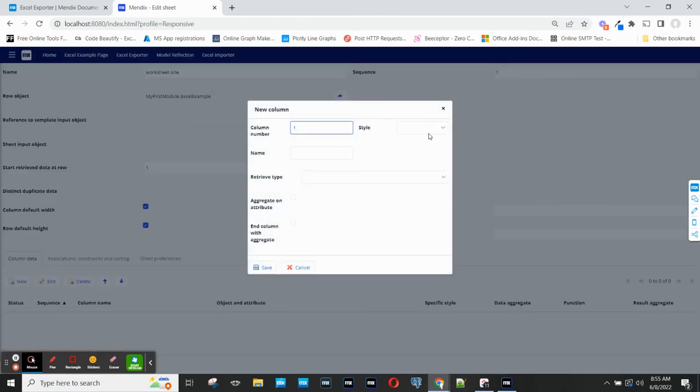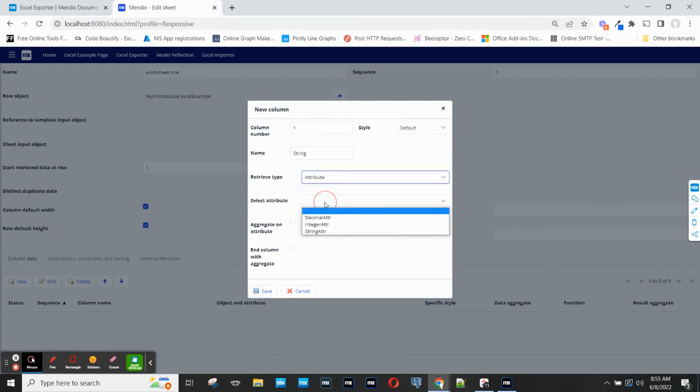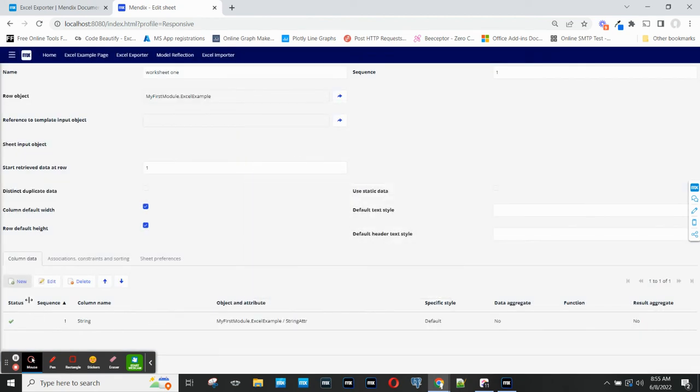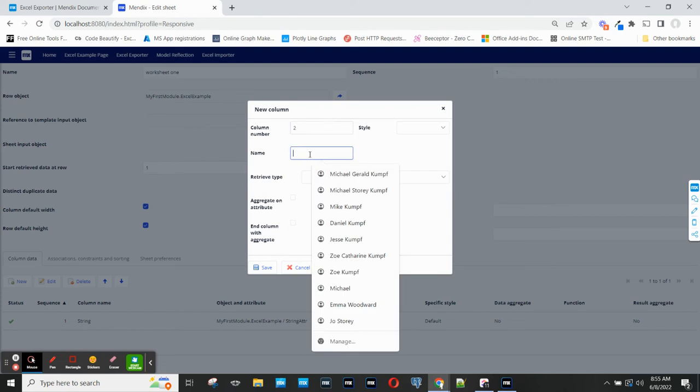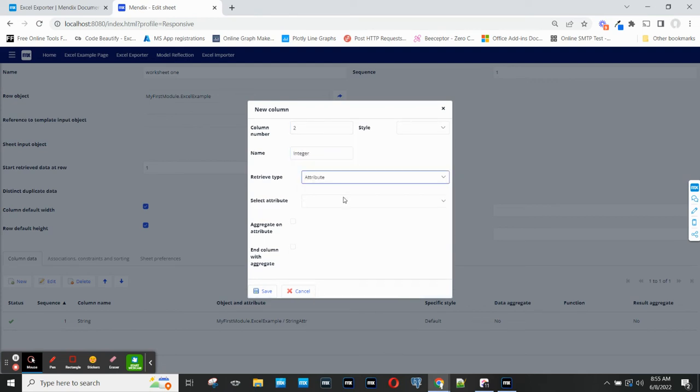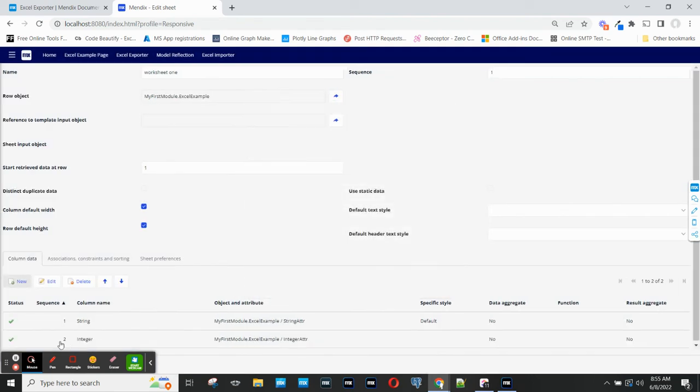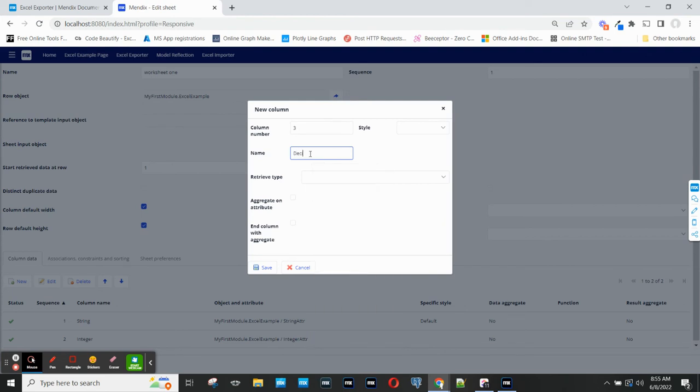So my first column is going to be the string attribute. The second column is going to be the integer attribute. And the final column will be the decimal attribute.